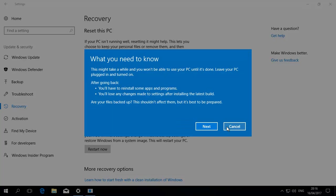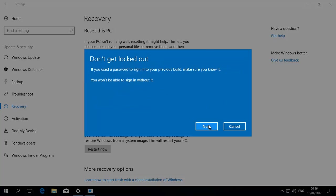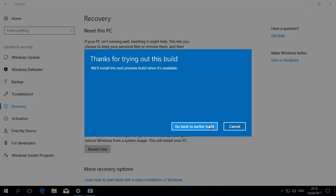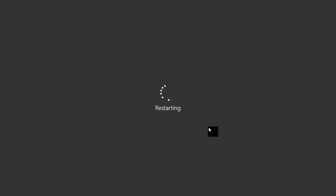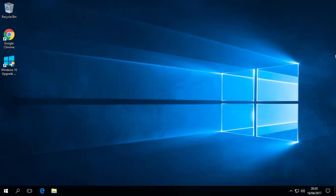Now, what you need to know. So, one thing you do need to know, that you might need to reinstall some apps and programs when you go back. Hopefully not. Go back to earlier build.